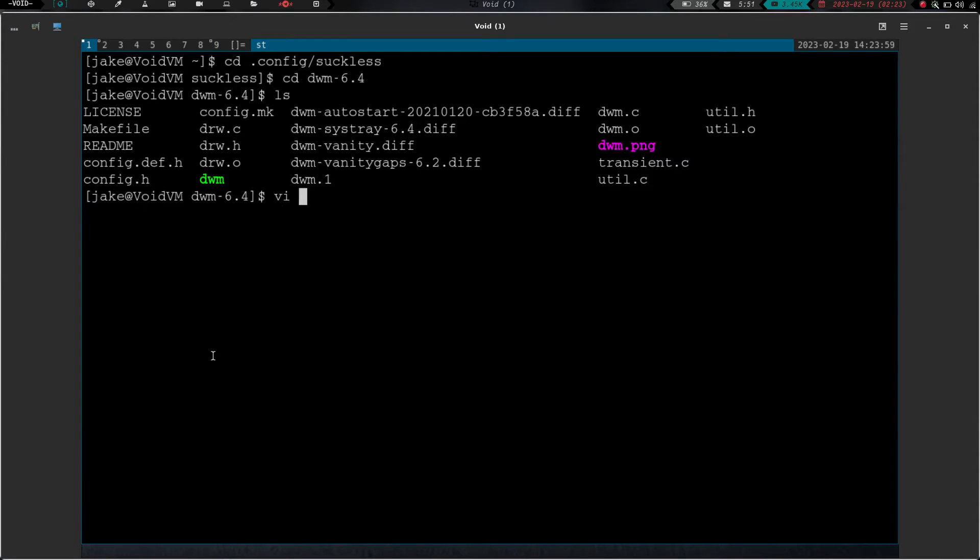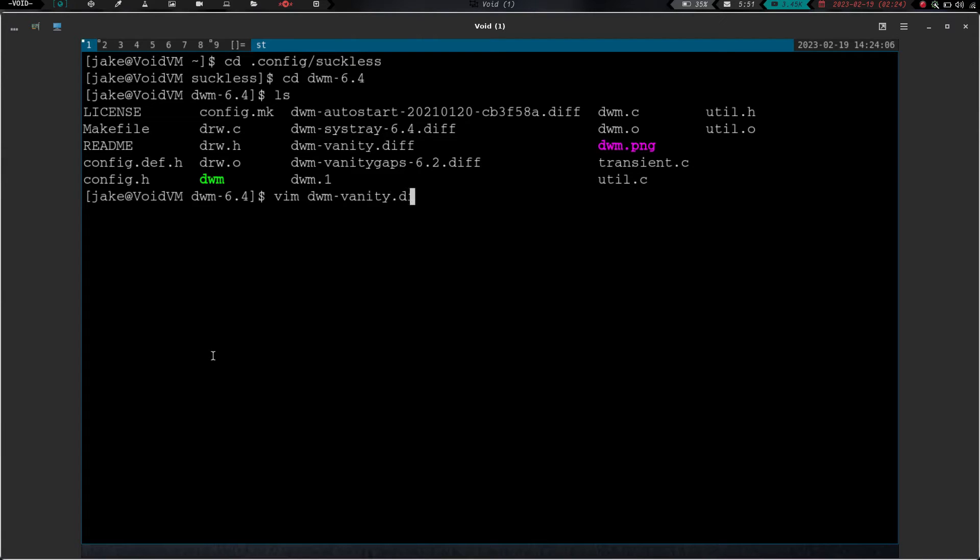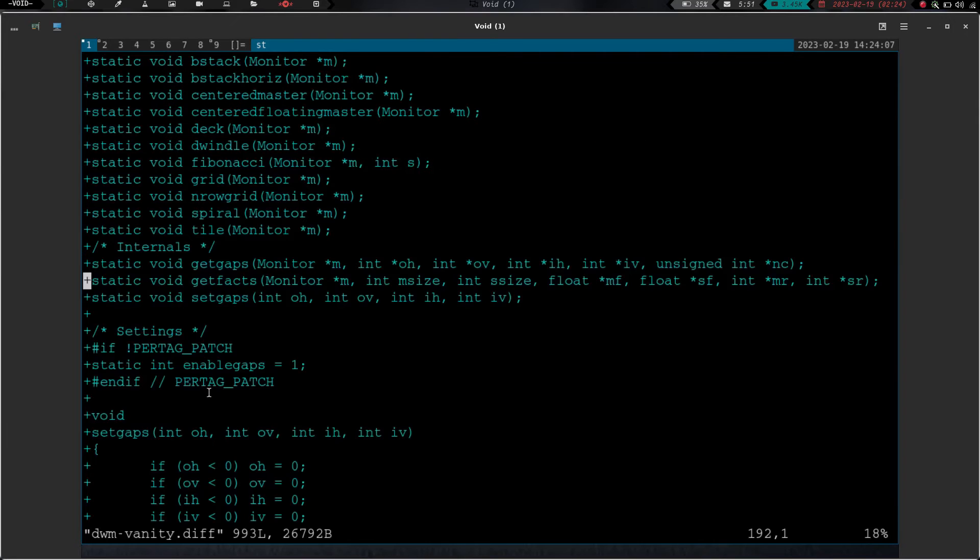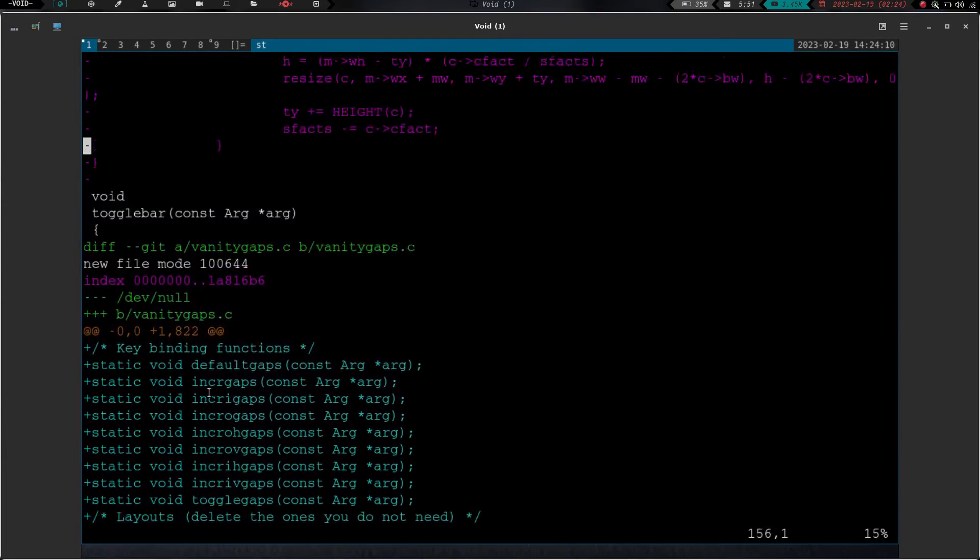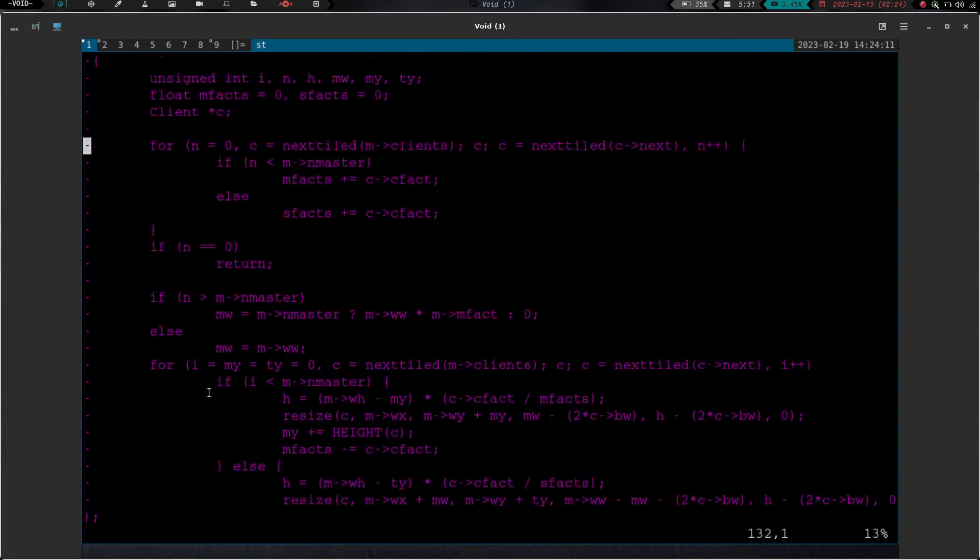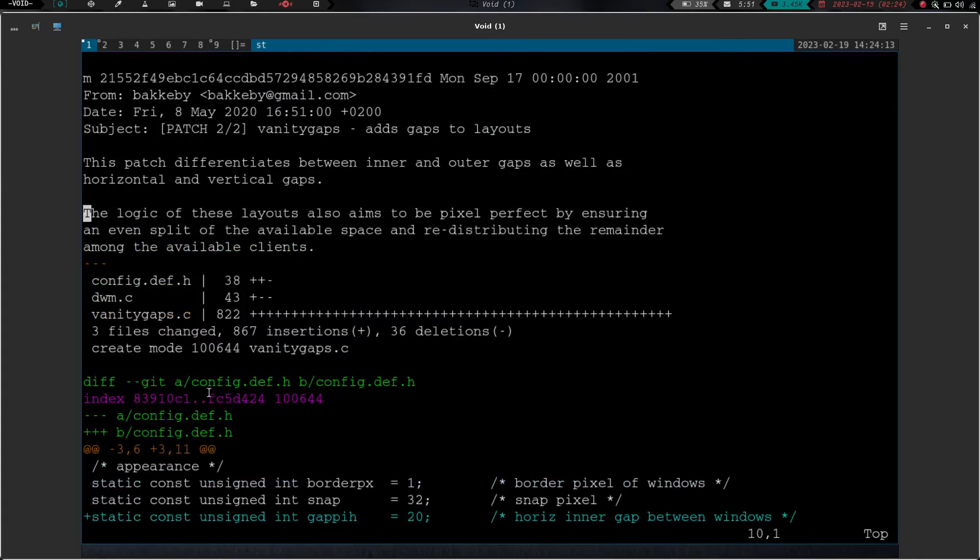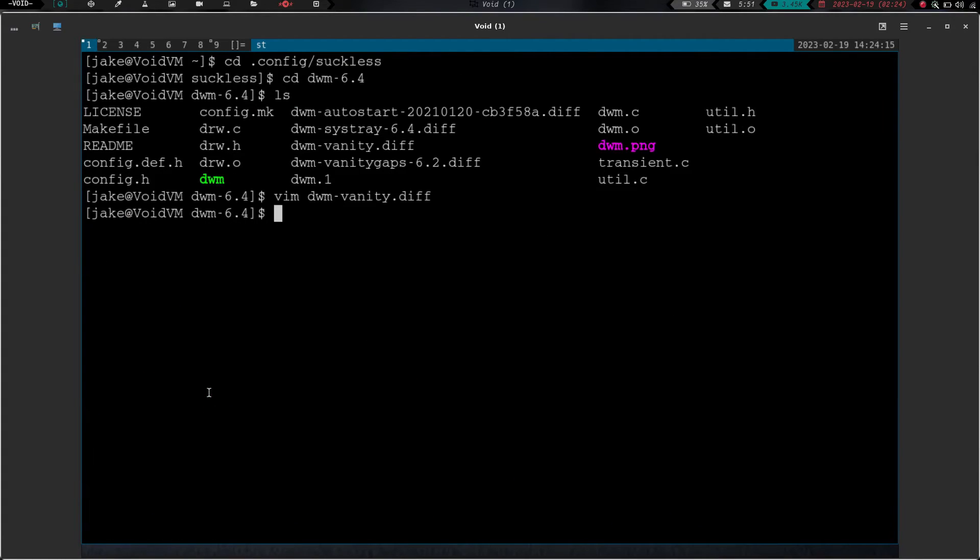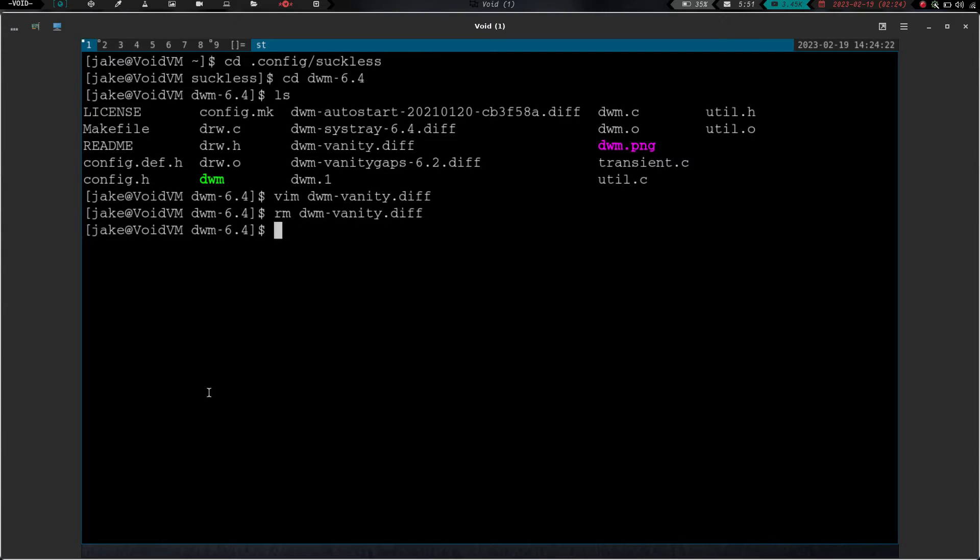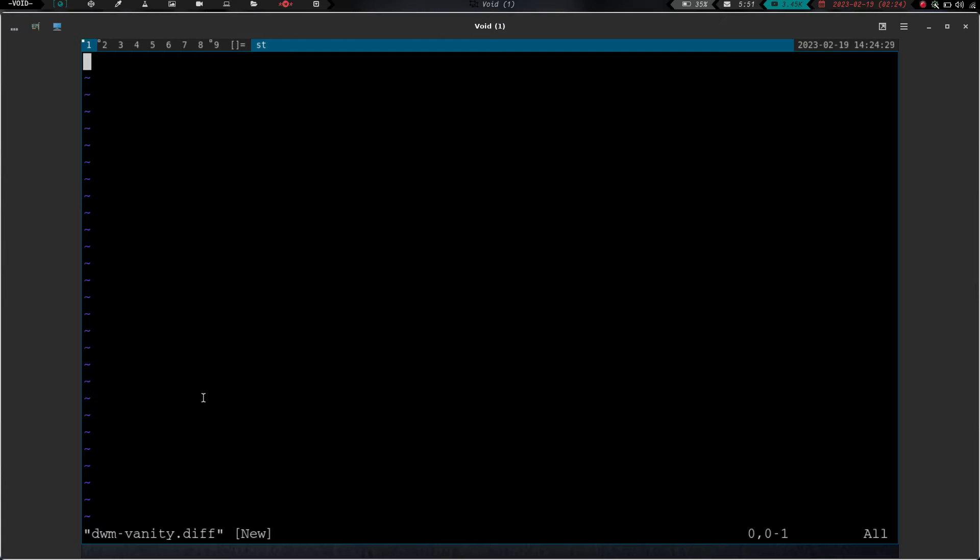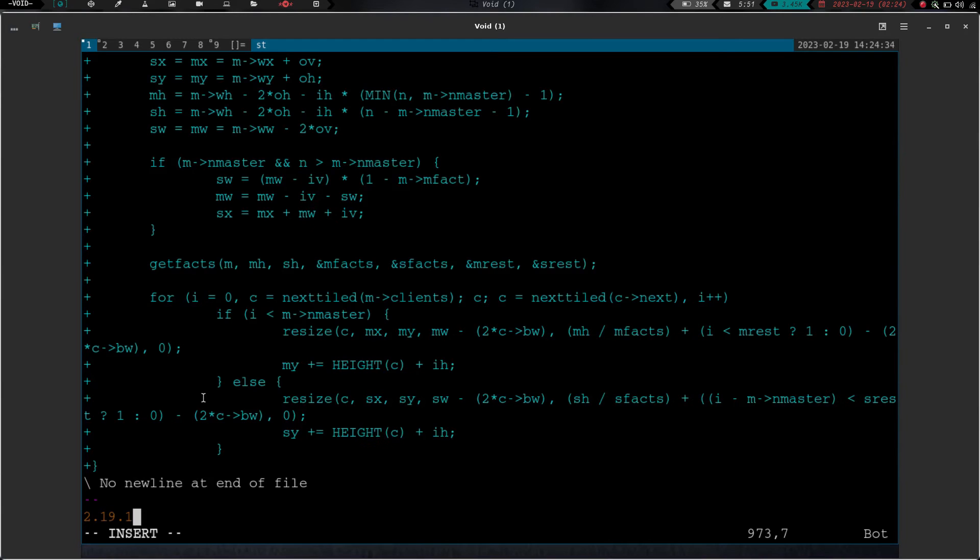We are going to vim into dwm-vanity.diff, and I am going to basically, actually, let's write and quit on that. Let's rm dwm-vanity.diff, and let's vim dwm-vanity.diff, and hit enter. That's not, is it? Dwm-vanity.diff, yeah, and then hit ctrl-shift-v. That should copy everything in there. We're going to write and quit.